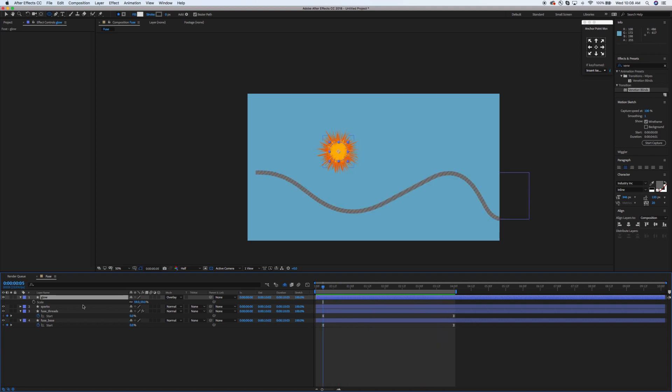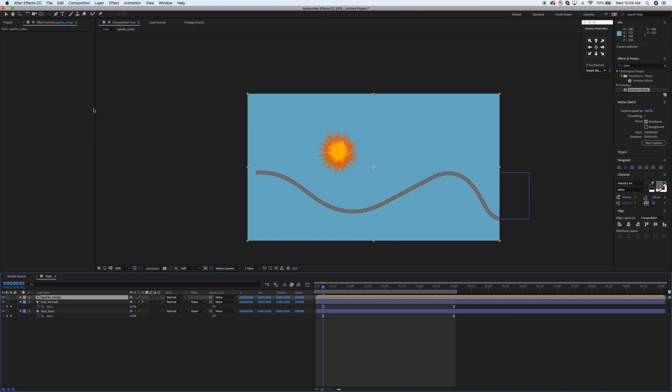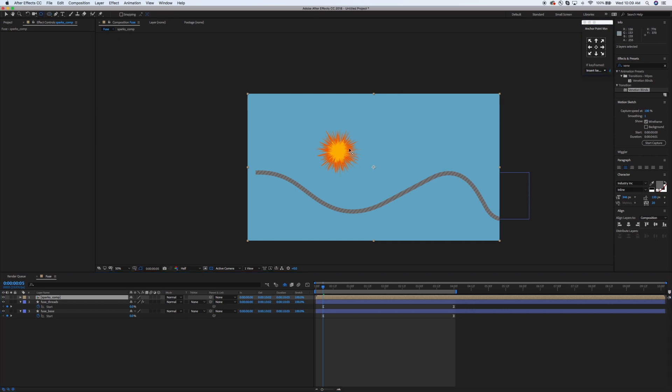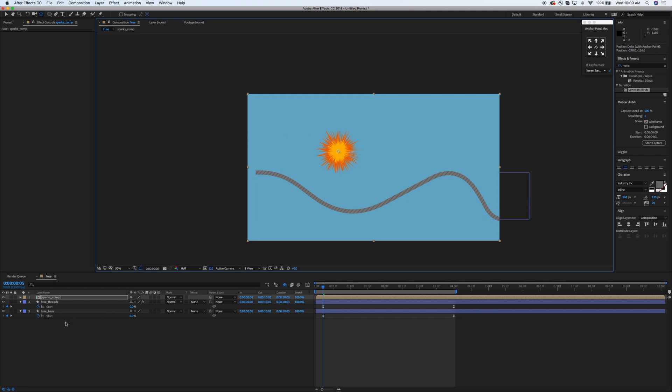Let that play through for a second and see how it works. Looks good. I'm going to pre-comp these together. You want to make sure that you've got it pinned where it says move all attributes in a new composition. I'm going to call this sparks_comp. This is the important part: you want to make sure you use your pan behind tool to move your anchor point directly to the center of this. If you don't move it directly to the center, it's not going to work properly.